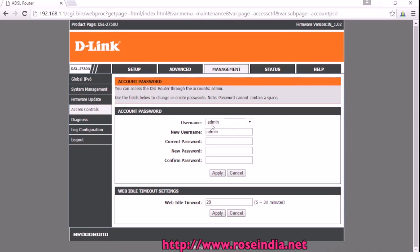User name is admin. You have to enter the previous password, then new password and the confirm password, then just apply.